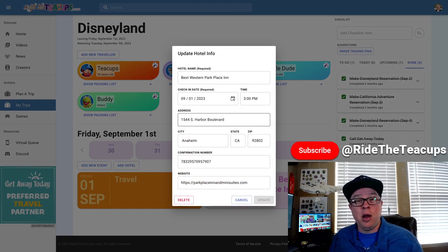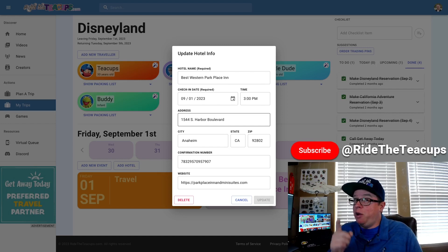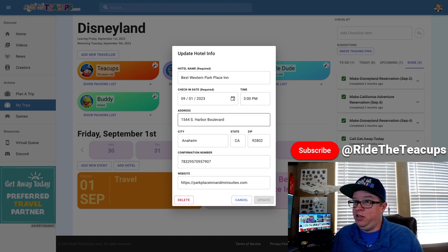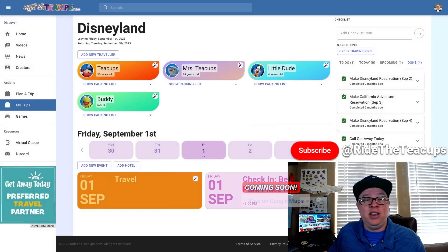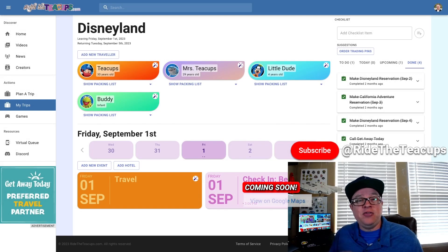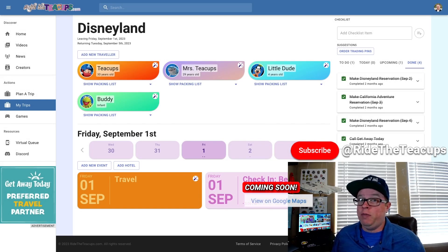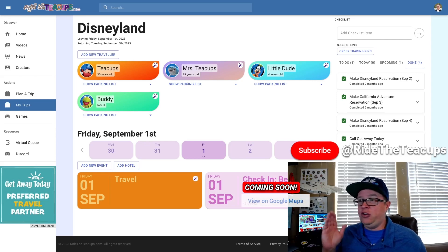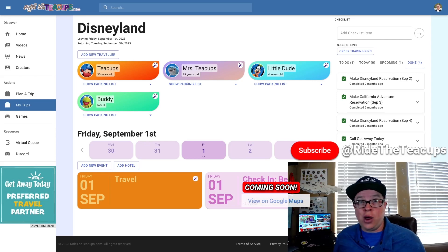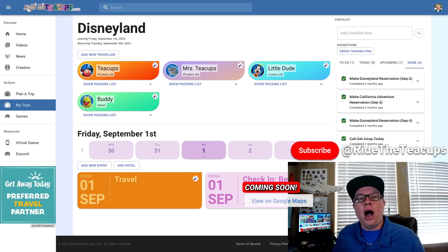One of the things that's upcoming, may already be here by the time you're watching this, there will be a little button on this as well where you can actually click and find the directions if you're using the website on your phone. It'll bring up your maps app and guide you straight to it. How cool is that?